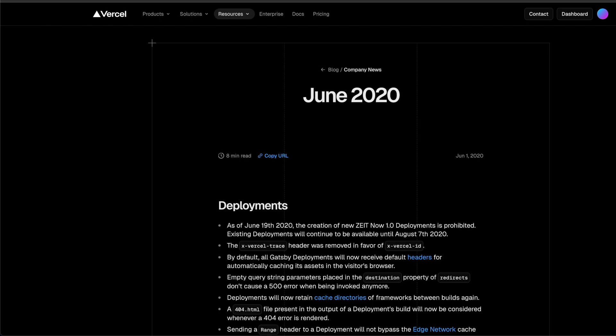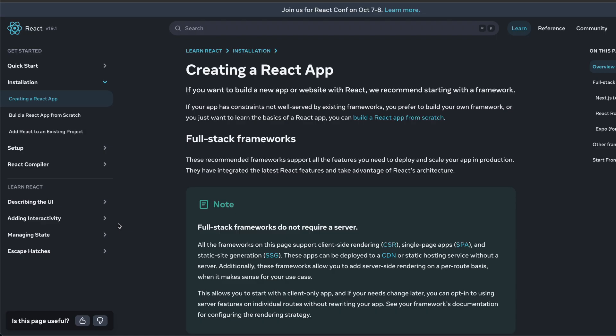Over time, now.sh became Vercel, and it feels like they became this money-hungry corporation with some shady tactics. Let's talk about the elephant in the room: the relationship with the React team.